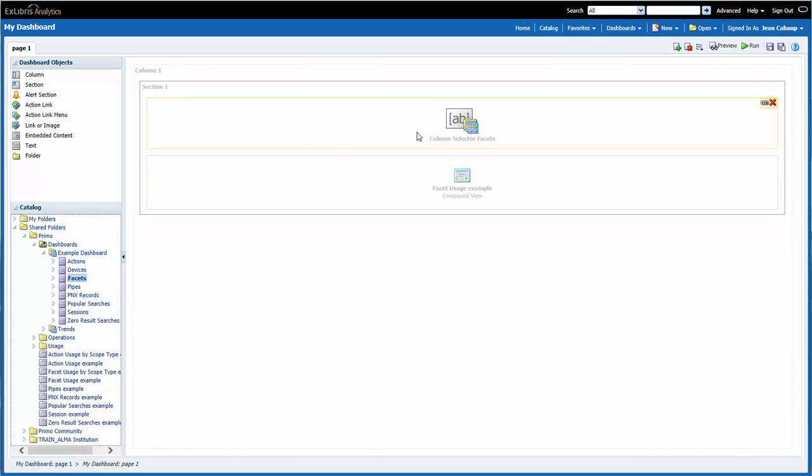And then we have two boxes that make up the report itself. The Column Selector Facets object represents the prompt that allows us to select whether we were showing facets or sessions. The Facet Usage Example Compound View represents the graph and the table.